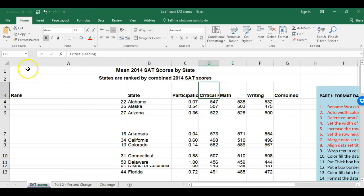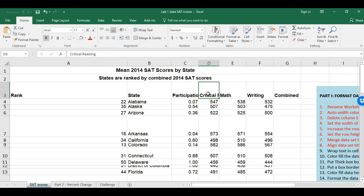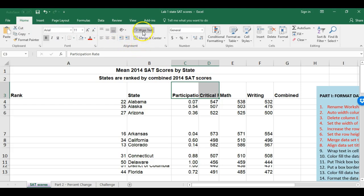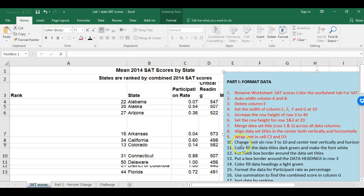For example, cell D3 contains more text than is visible. To see all of it I can use Wrap Text. I highlight C3 and D3, go to the Home ribbon, and in the Alignment group click Wrap Text. Now I can see all of the text. This is starting to look better.